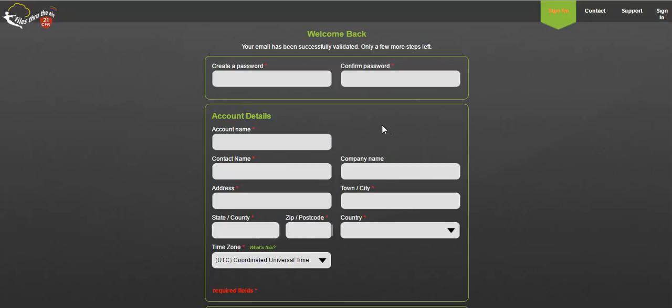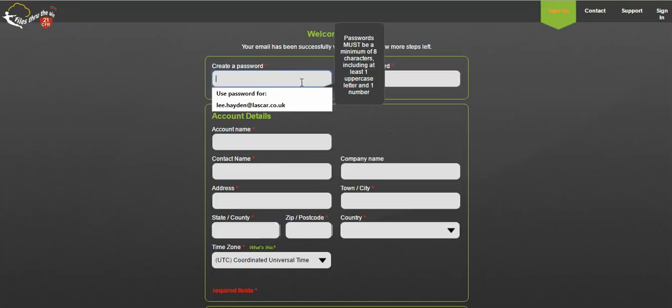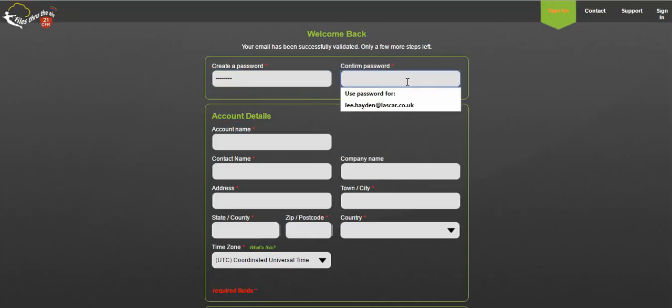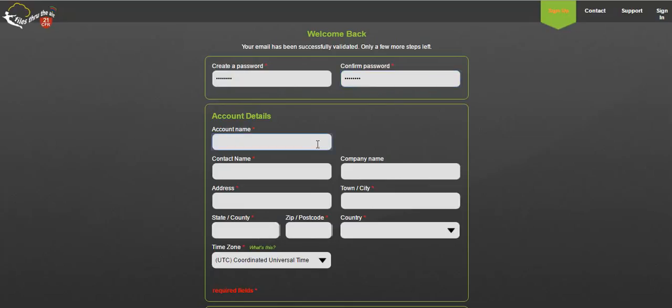Please note that the email link will stop working 24 hours after being sent. As a security measure we will delete all non-validated accounts after 24 hours and you'll have to register again.